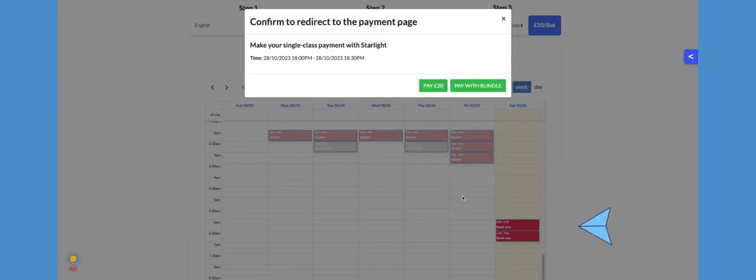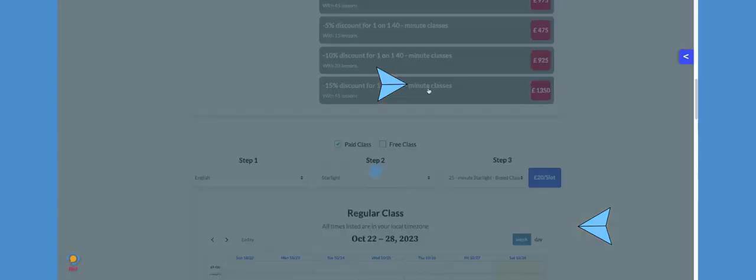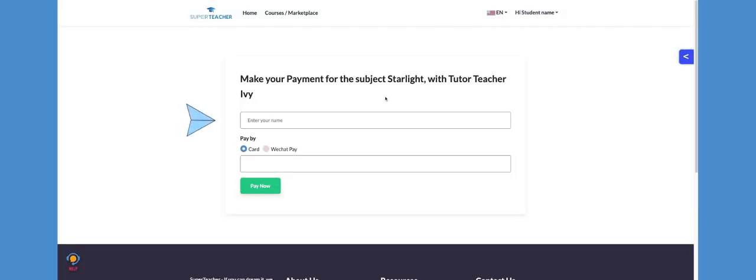Pick a class time, click pay, add your bank card information or an e-wallet to finish the purchase, and that's it.